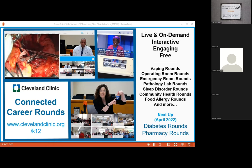Our rounds focus on health topics as well. We did vaping rounds with our respiratory therapy team and pathology lab talking about all the different careers in pathology. We have two programs coming up still in April — one on pharmacy and one on diabetes. So we hope you can join us. It's a free program — all you do is enroll, get a Zoom invite, and join with your classes. Students can talk and ask questions live, and the sessions are recorded and put into an on-demand gallery, so you can access them later or assign them as homework.